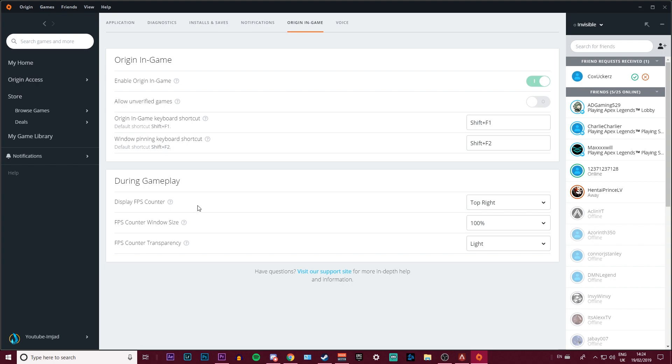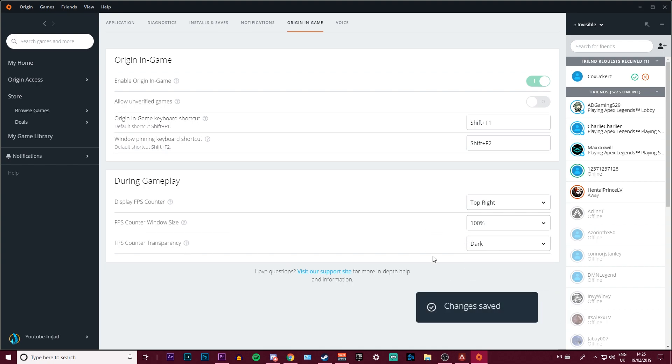add your window pinning shortcut. But down the bottom it says During Gameplay, and you have your FPS counter, your FPS counter window size, and your counter transparency. You can change this to dark and that